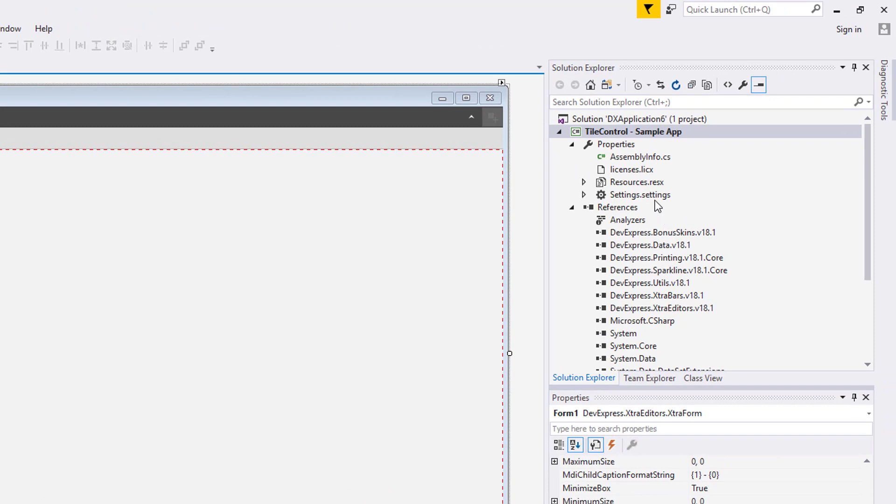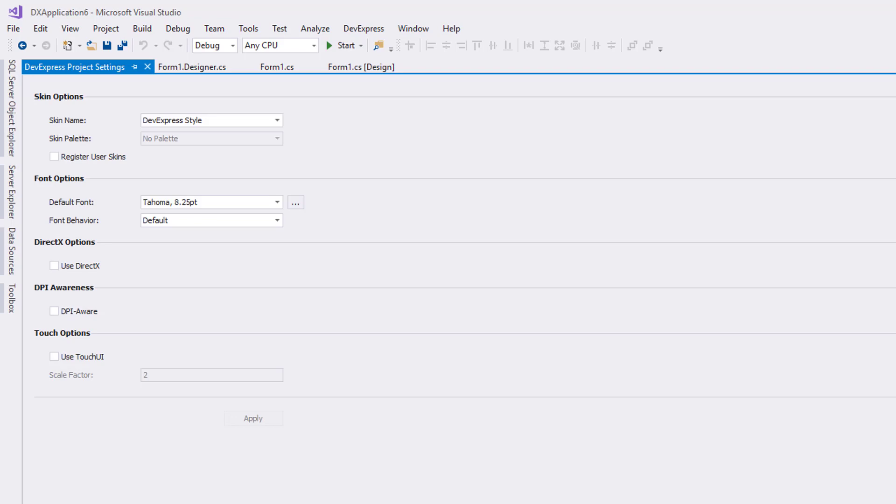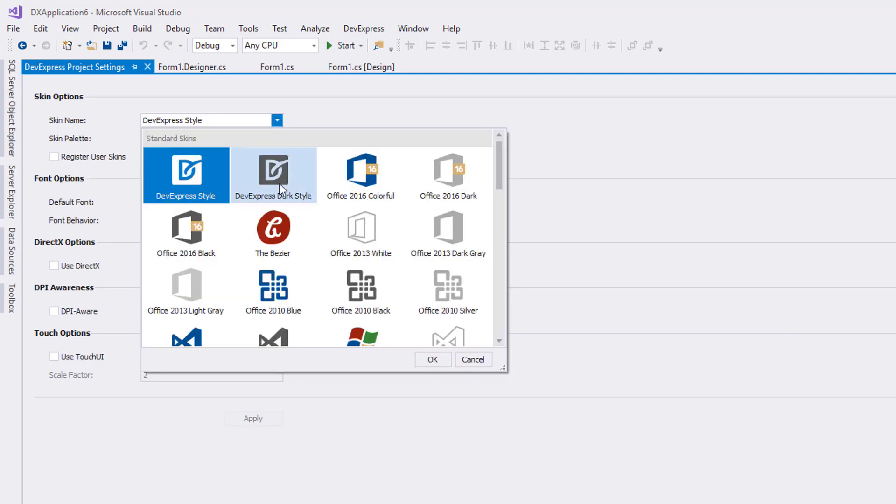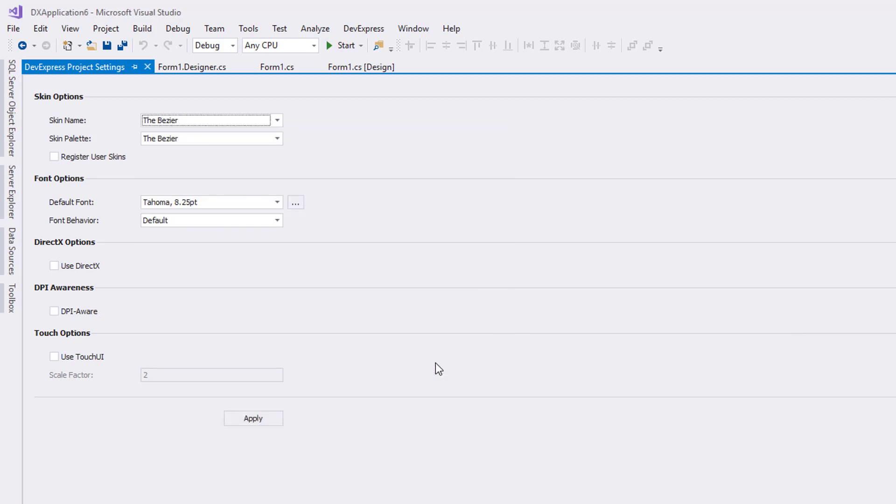Right click on the project and choose DevExpress Project Settings. This opens a dialog that allows you to apply global project settings like DPI factor and default fonts. I'll use the skin option and choose Bezier.